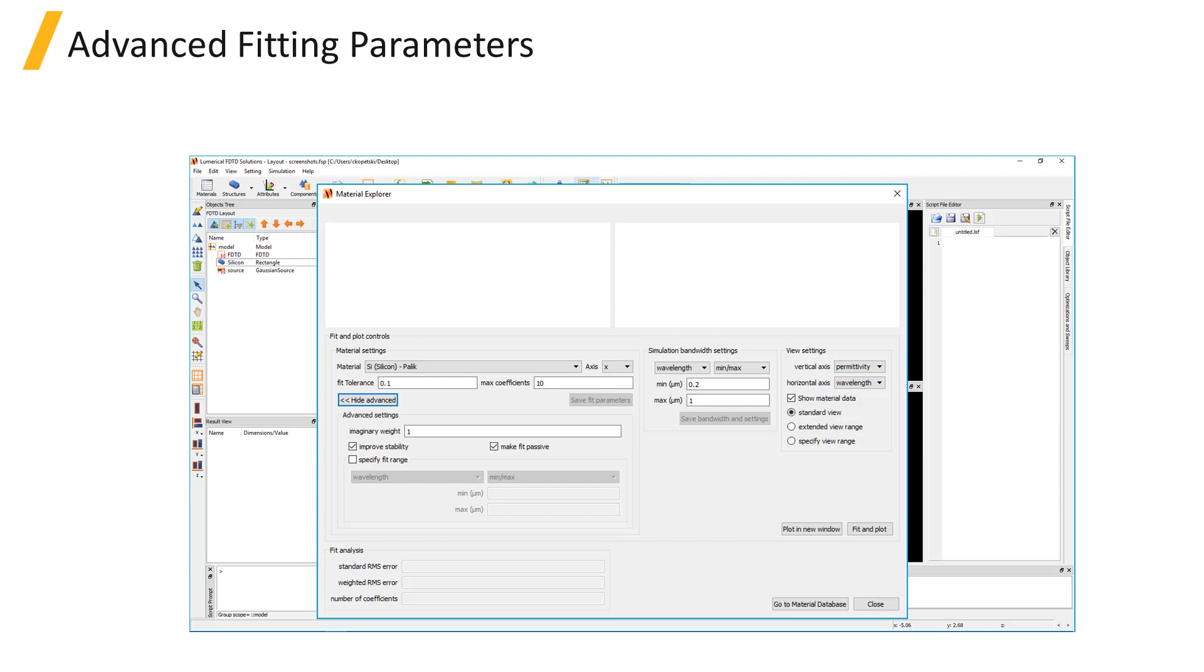For broadband simulations, broadband material fits are generated using the Multi-Coefficient Material Model, or MCM for short.